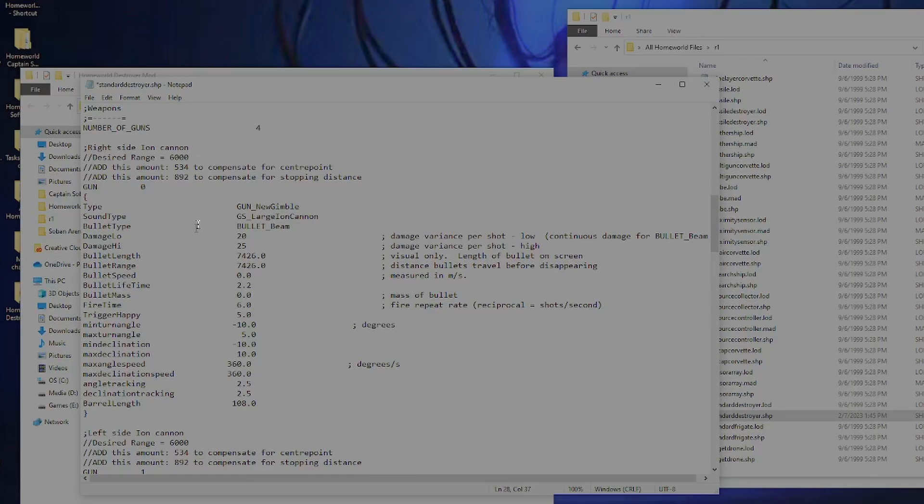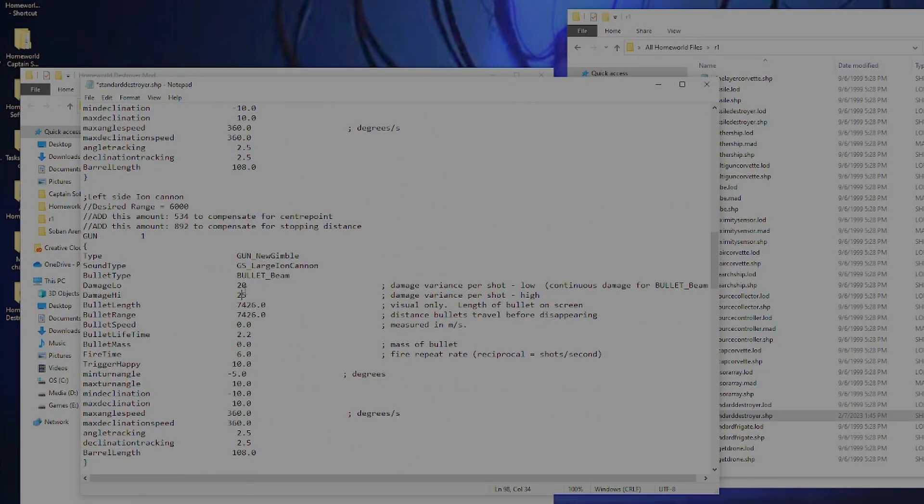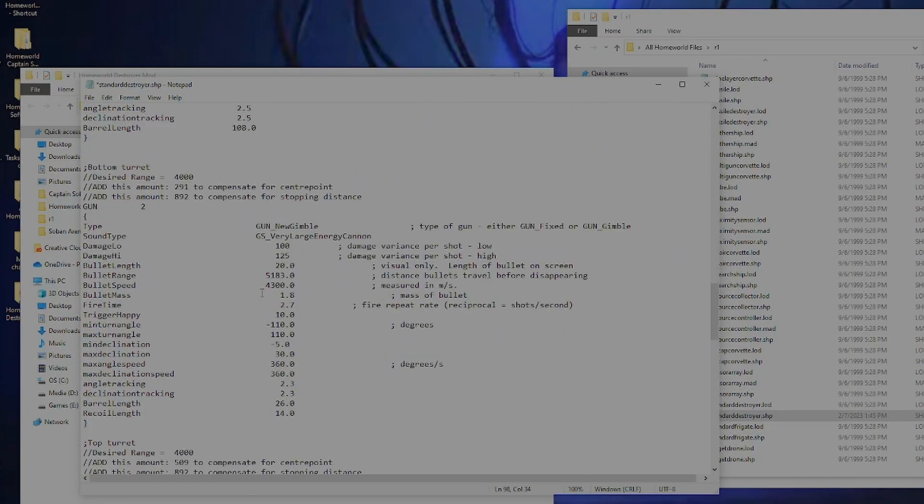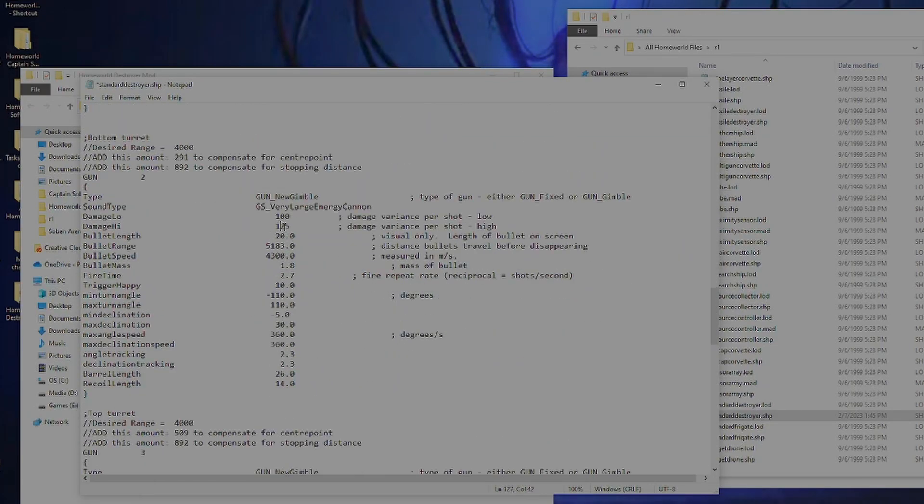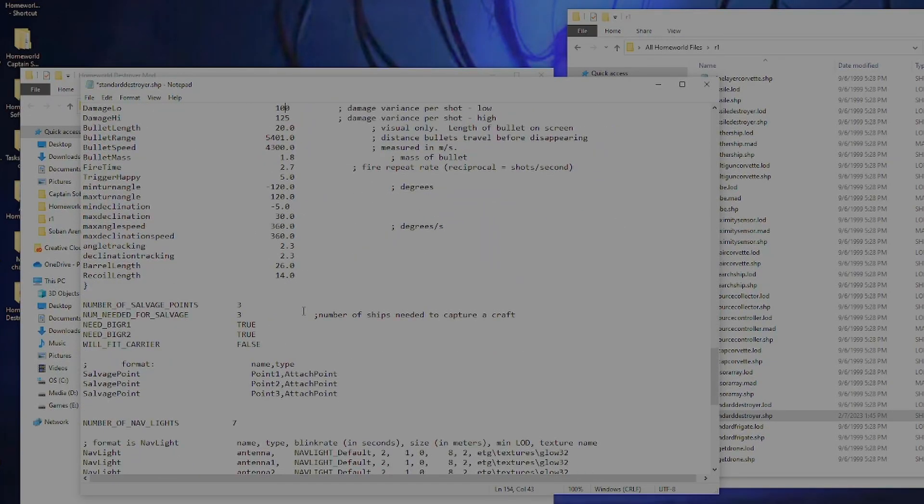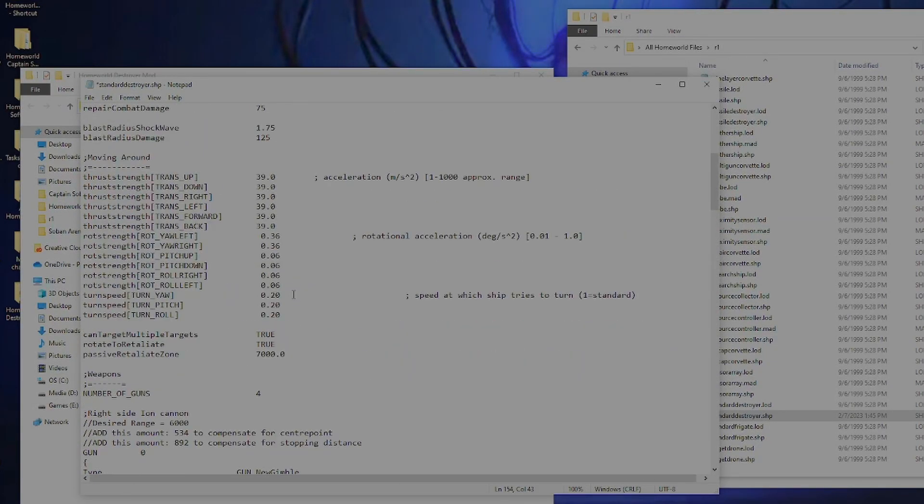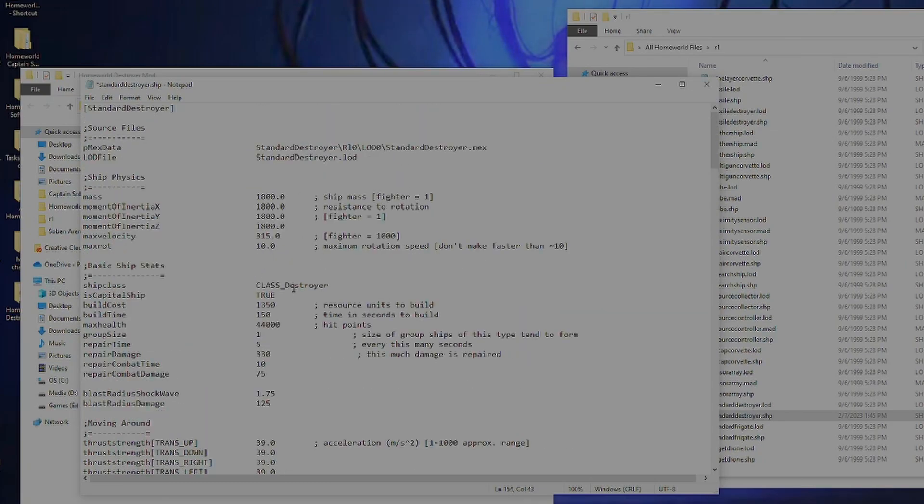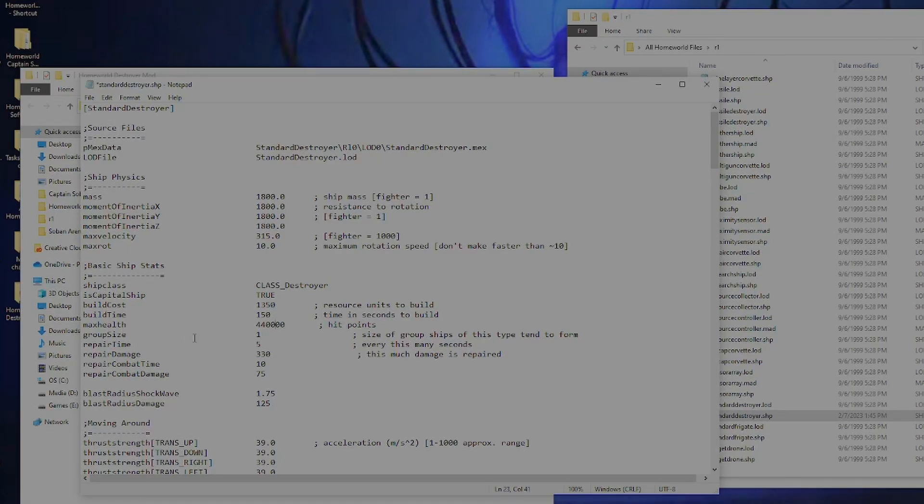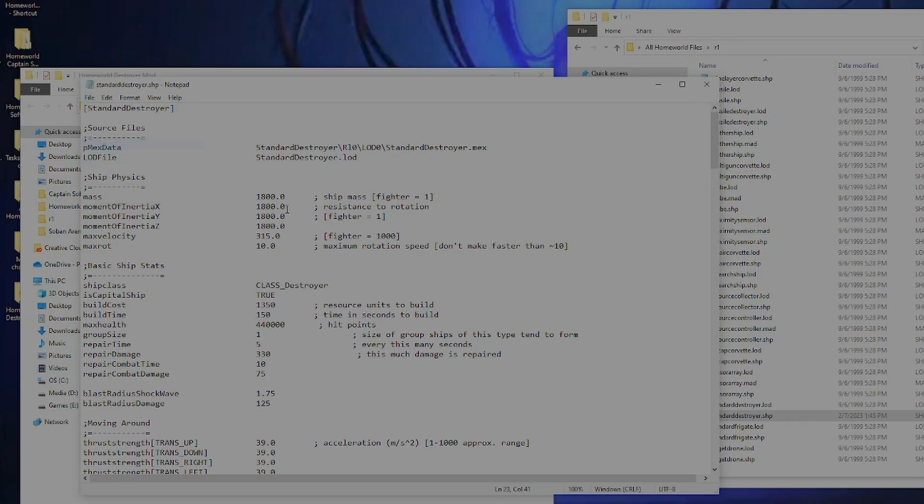There's more and more that we can talk about. These down here are the guns, the ion beams, and all the fun jazz, and then the kinetic cannons. We might mess around a little bit in this video. But to do a very simple mod, we are going to increase its health from 44,000 to 440,000. Give the destroyer a lot more health. Just put a zero in, hit file save. Congratulations, you just made a Homeworld mod. That simple.